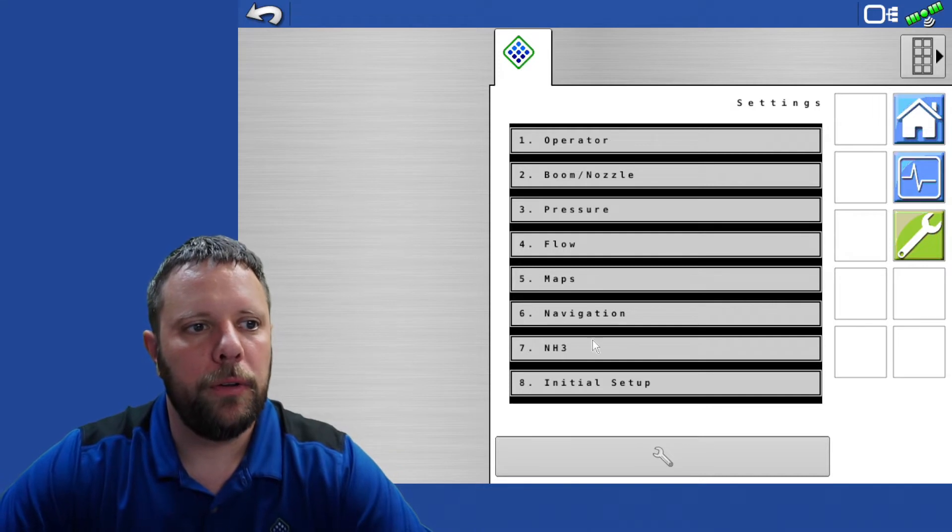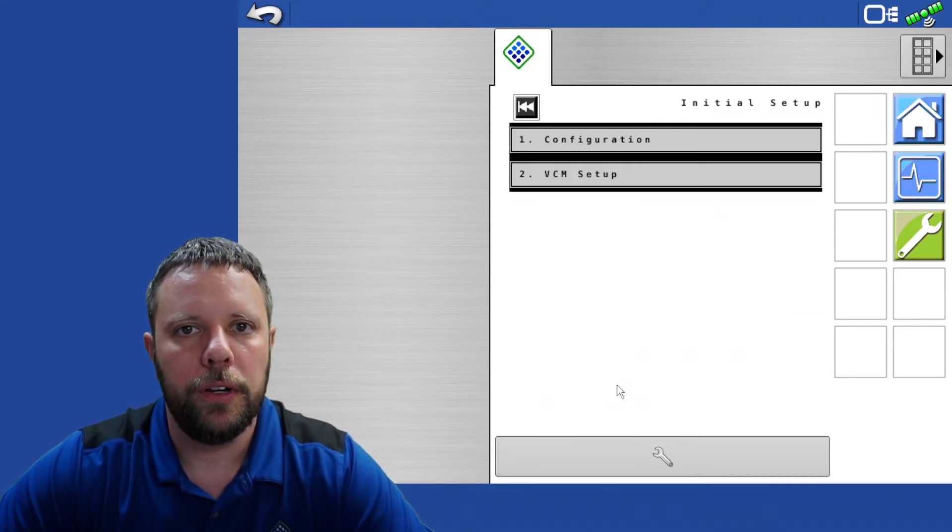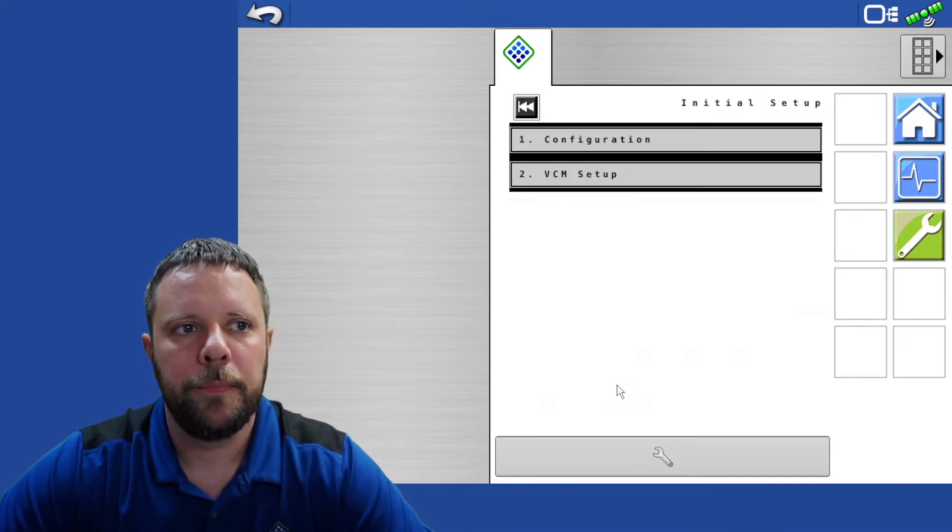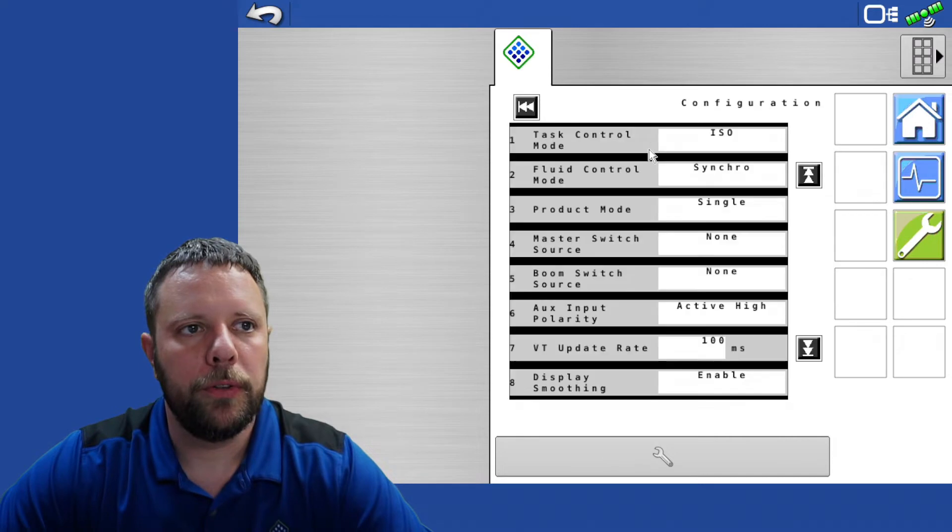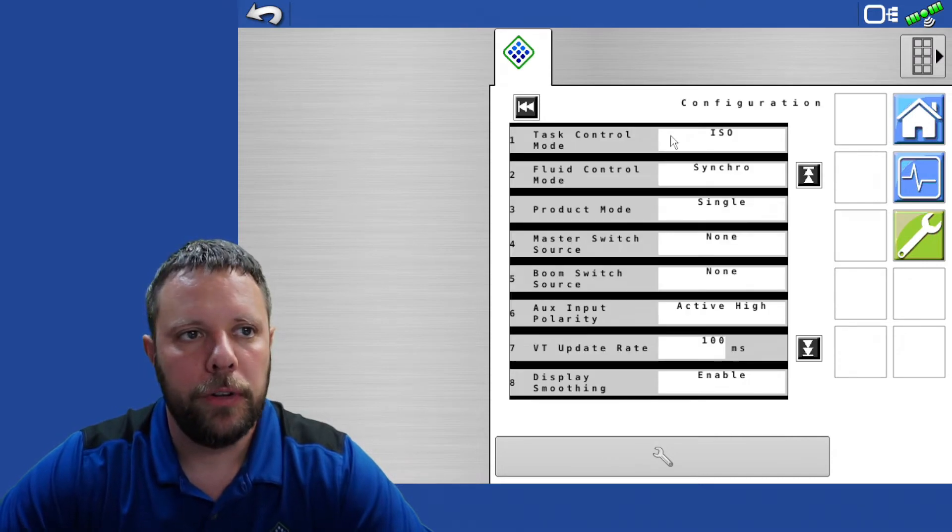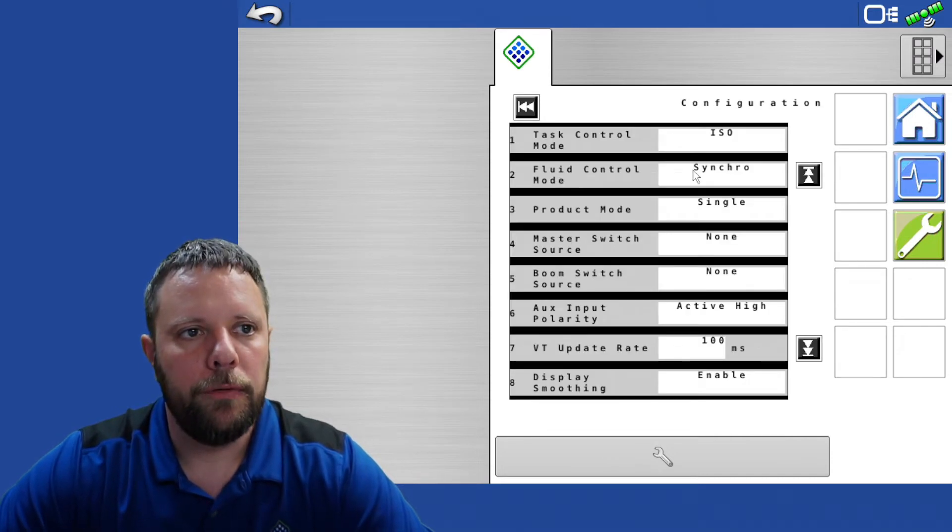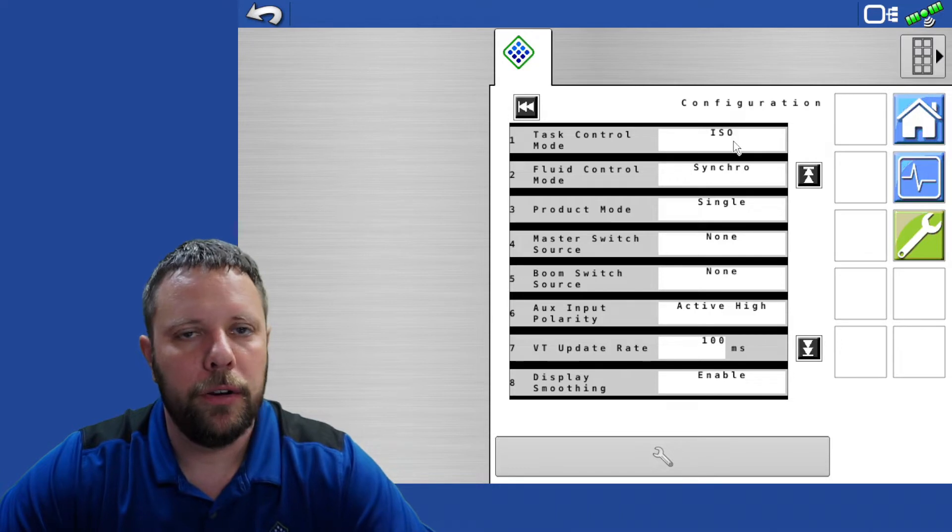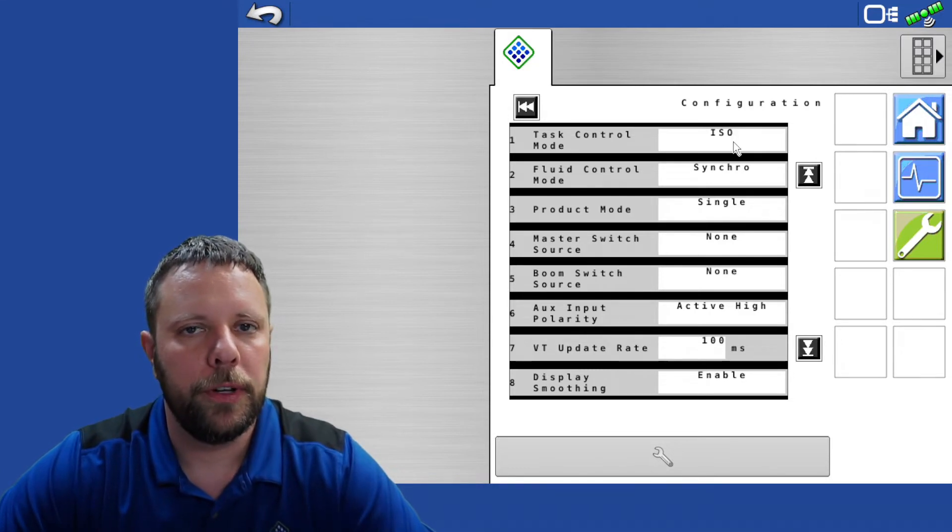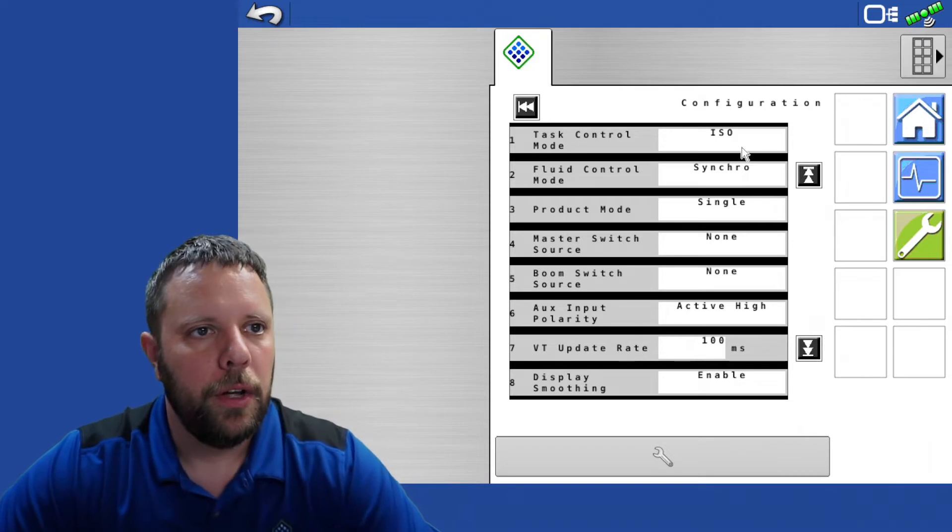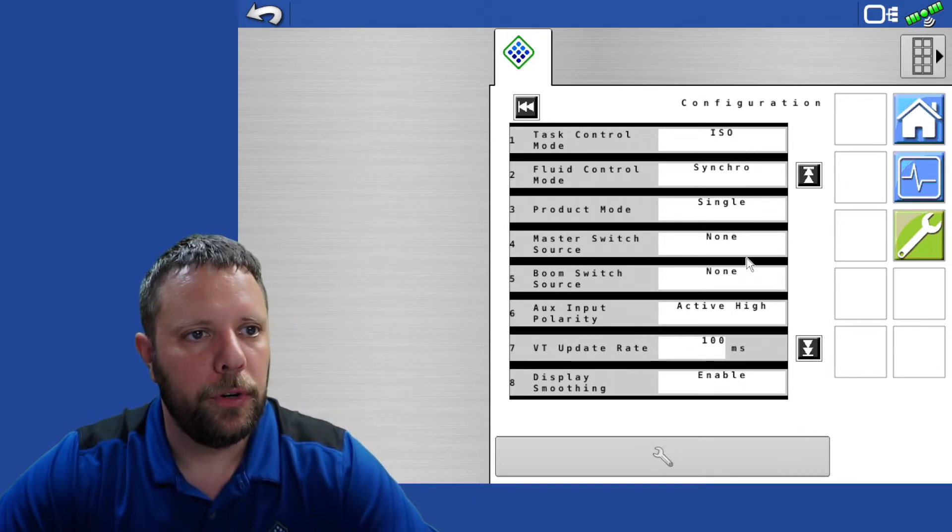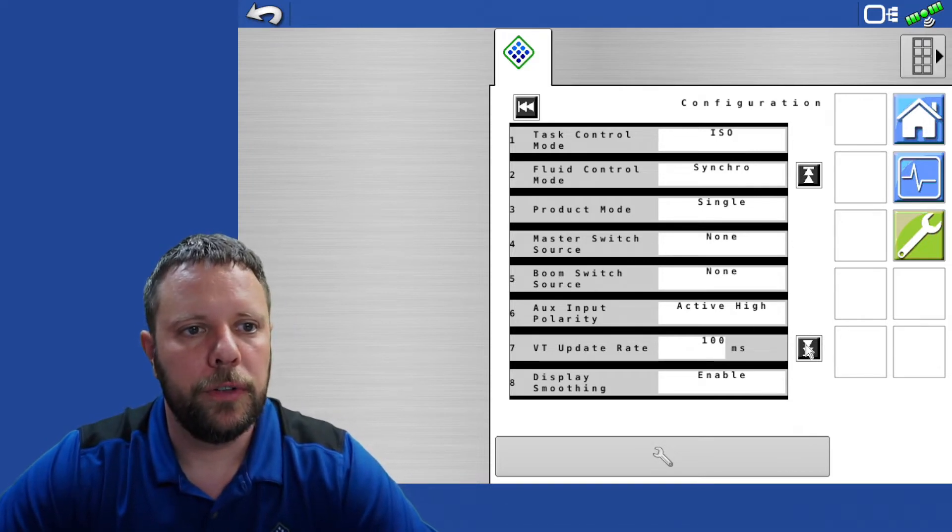The first step is to come over to the initial setup. In initial setup we always go to the configuration first. In the configuration we'll go down this front line right here. All the descriptions of what these different things mean are in a separate video. These are your default settings. They're also listed in the default guide sheet.